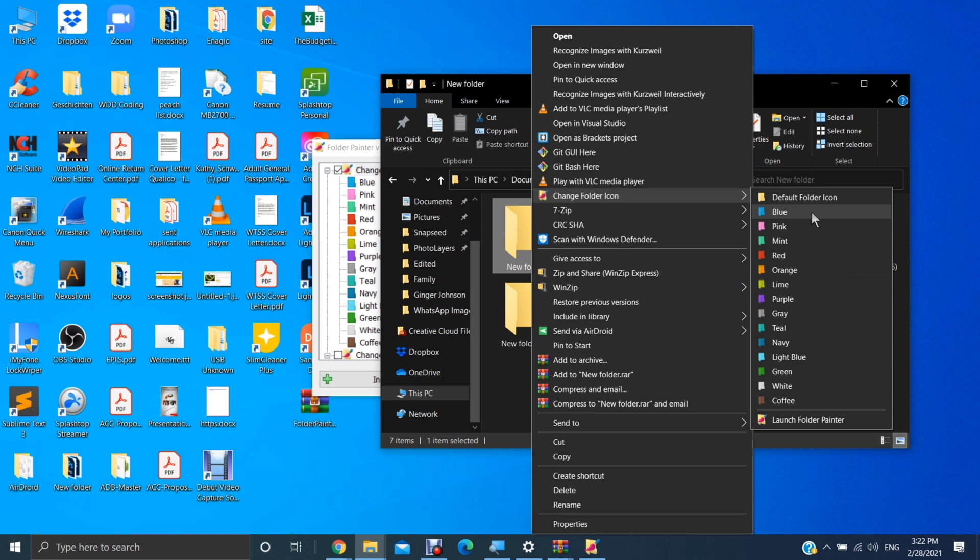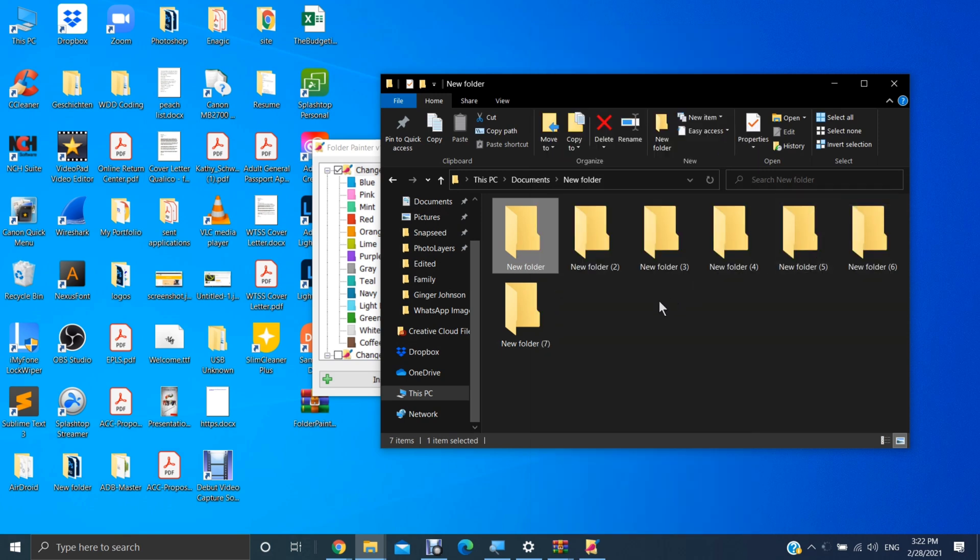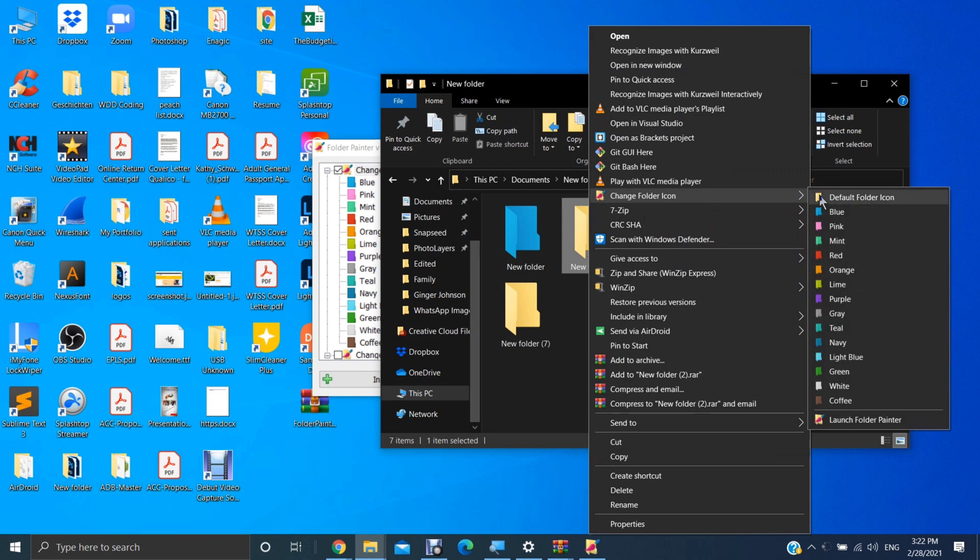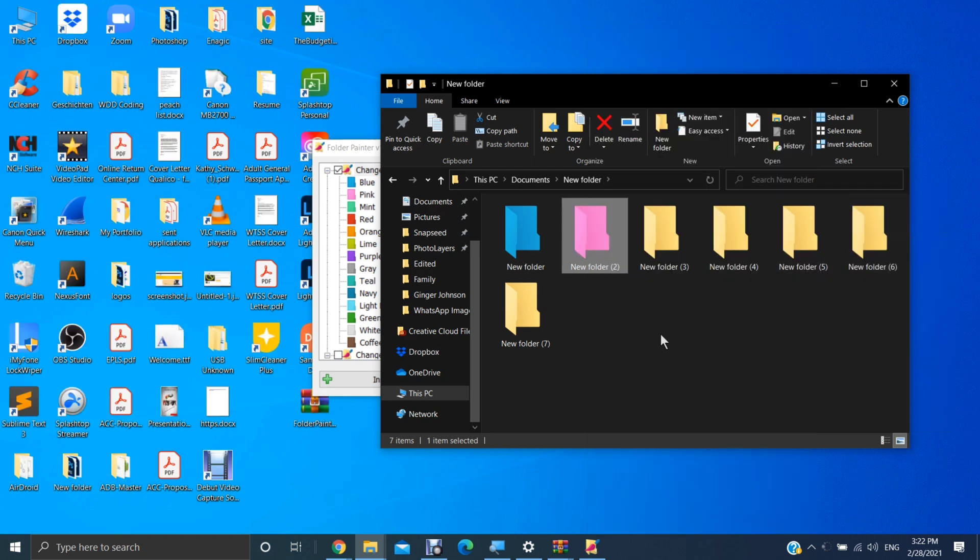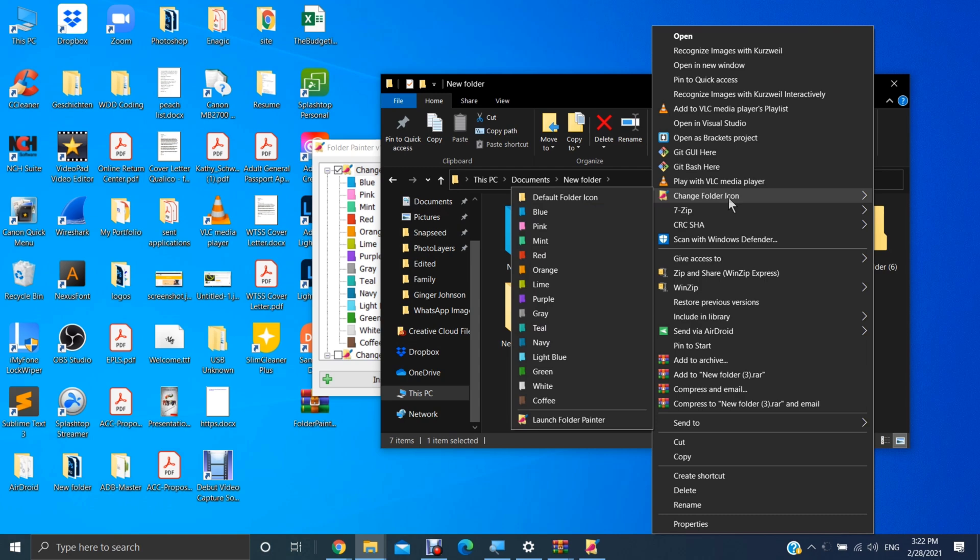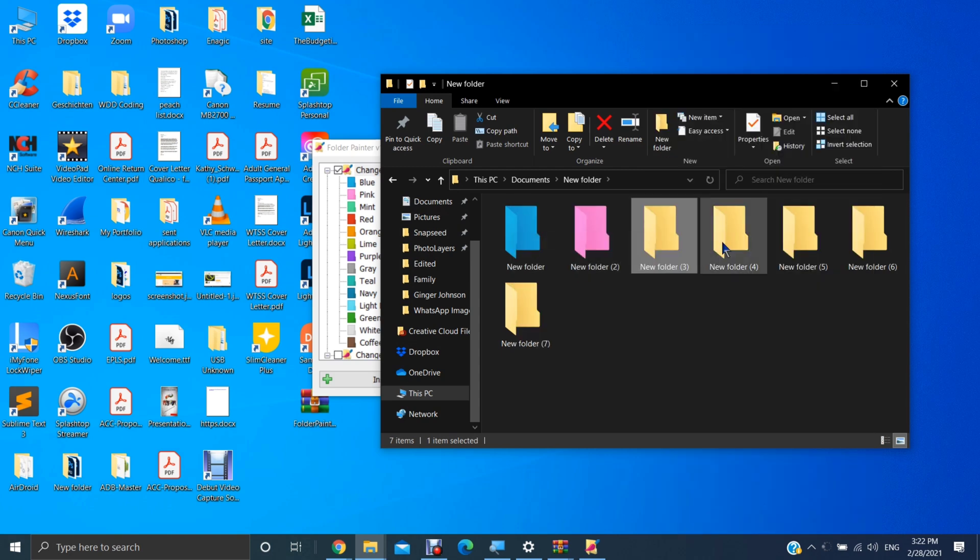So let's make this folder blue. And there you go. It's now blue. Let's make this one pink. And make this one green.